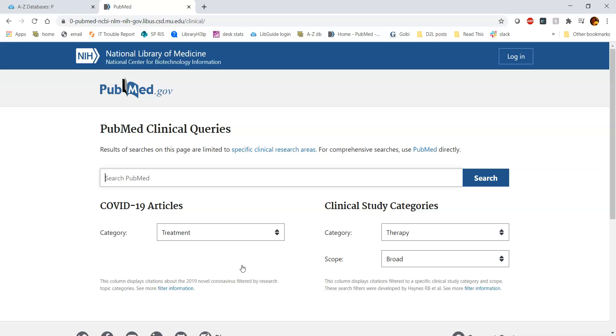Clinical queries is a specific search portal that they have put together where it helps you find that high-level research. So it helps you find those systematic reviews, the clinical trials, the meta-analyses, and the clinical guidelines.